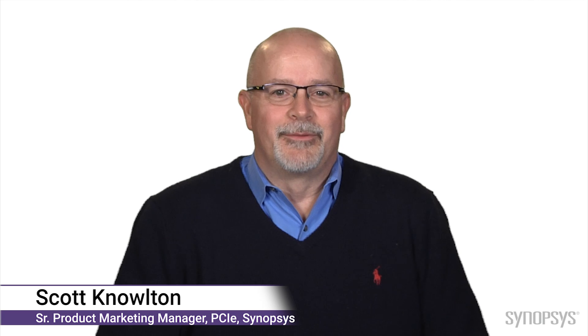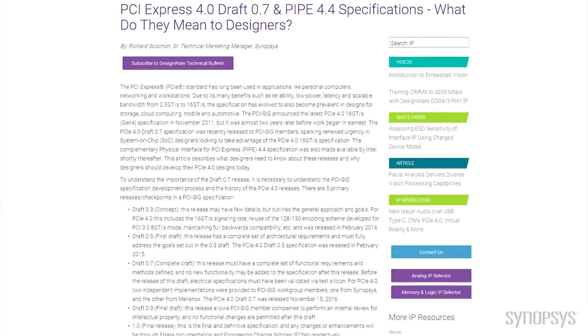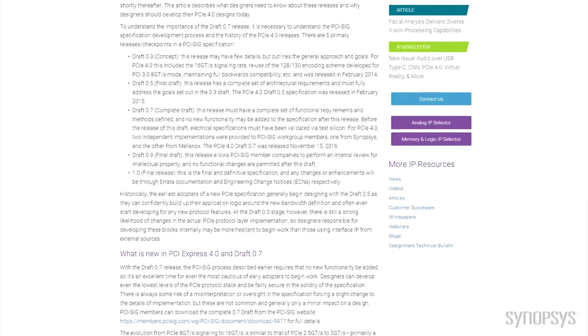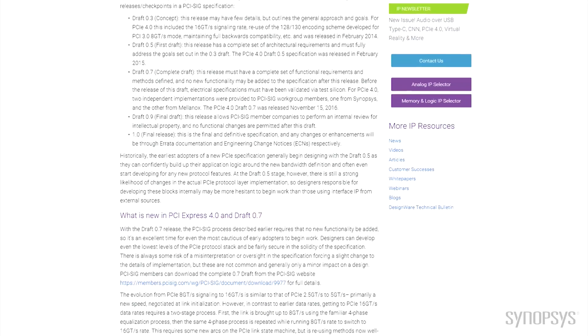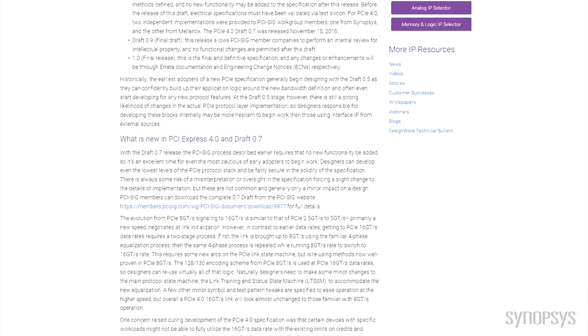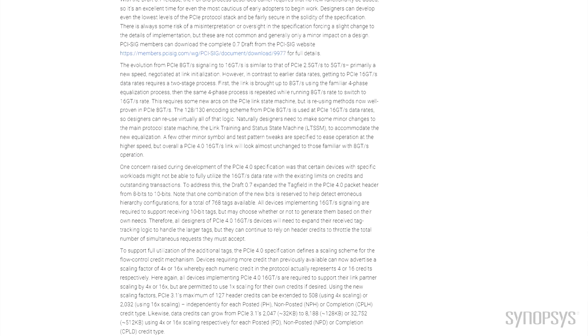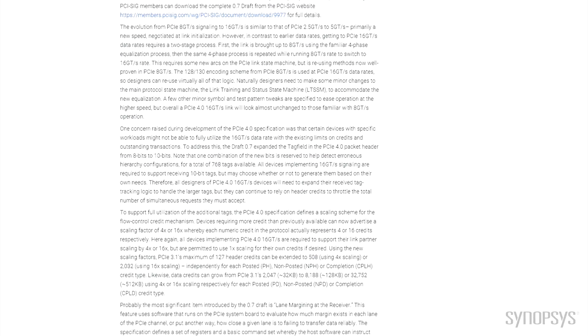Hi, I'm Scott Knowlton. With the PCI Express 4.0 Draft 0.7 release in November 2016, you can start designing your high-performance PCI Express 4.0 based SOCs with confidence now. Why? Because the PCI Express 4.0 Draft 0.7 specification has a complete set of functional requirements and methods defined, and no new functionality may be added to the specification after this release.